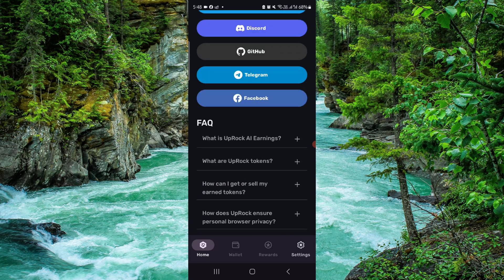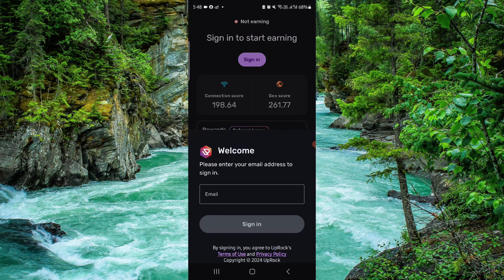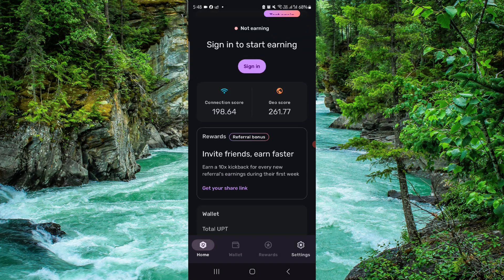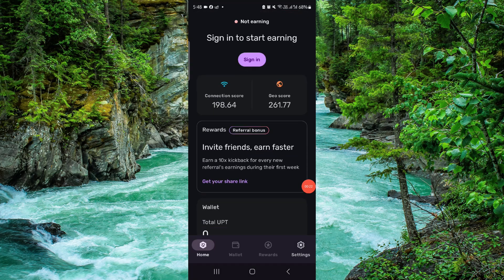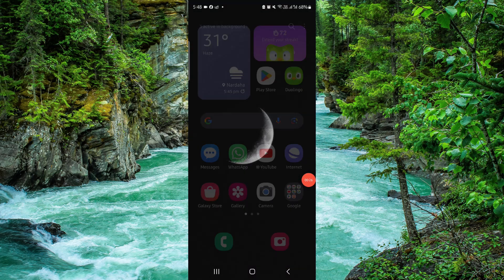First, you have to sign up here. Then you have to go into the wallet section. After going to the wallet, you can connect it again, and then it would be done.